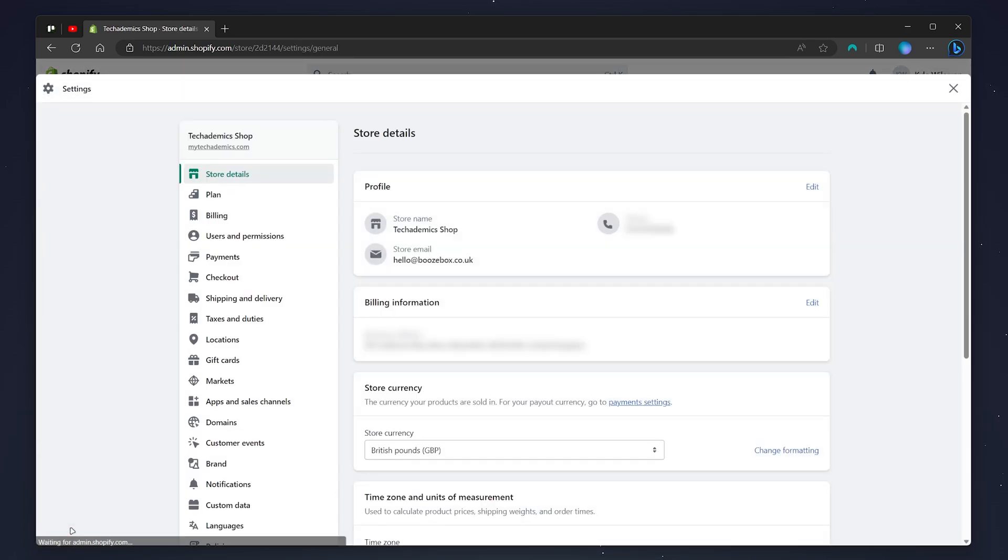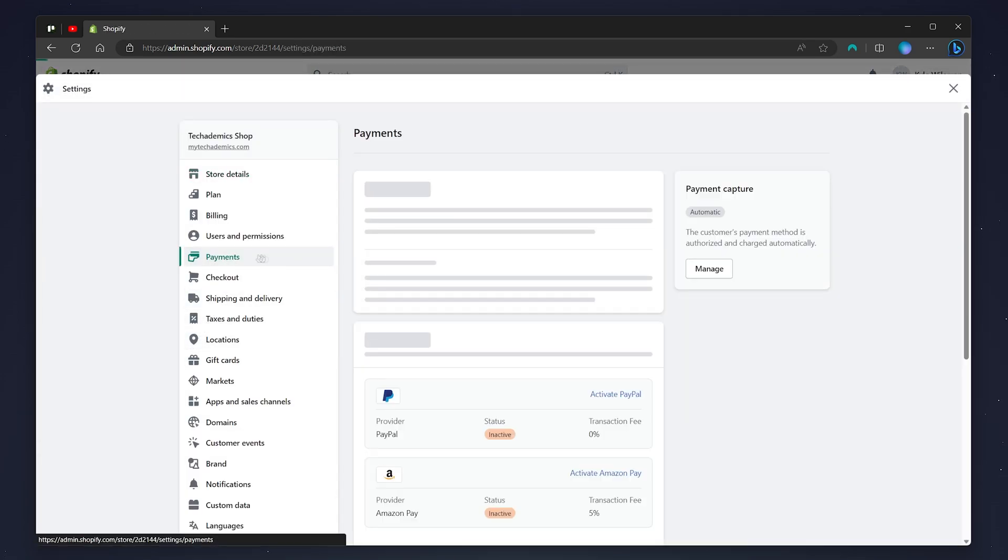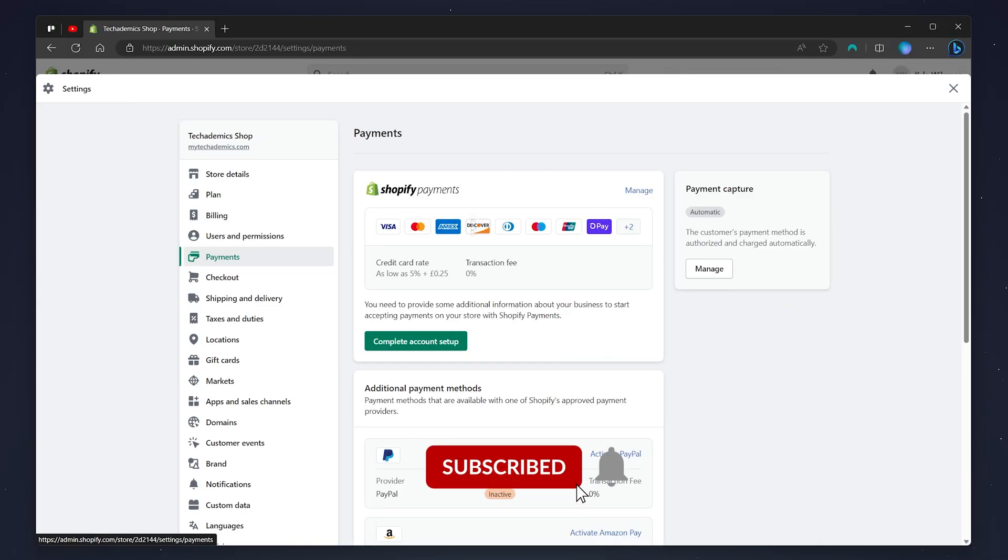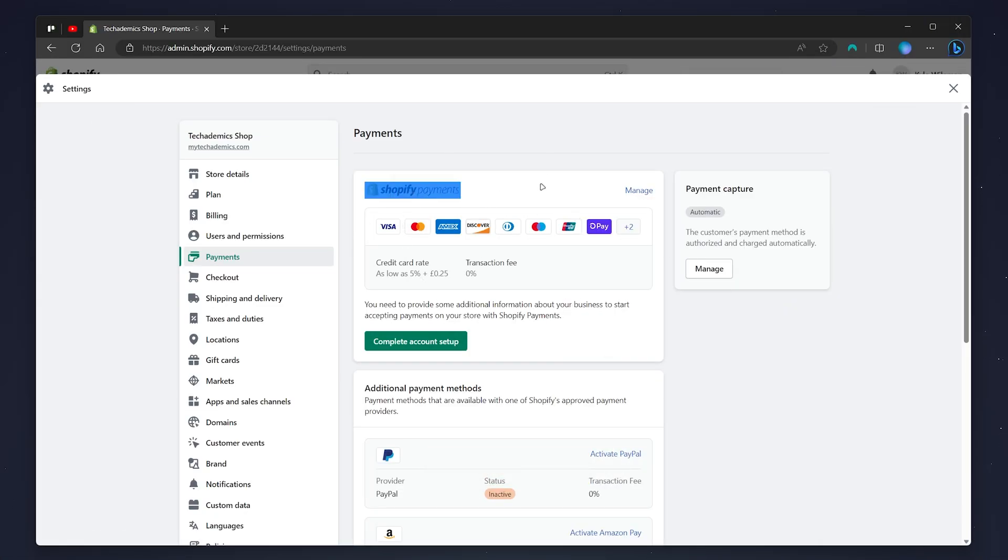From here, you just want to click on the Payments tab on the left-hand side menu. Now your Payments tab may look something like this where you need to go ahead and set up Shopify Payments.